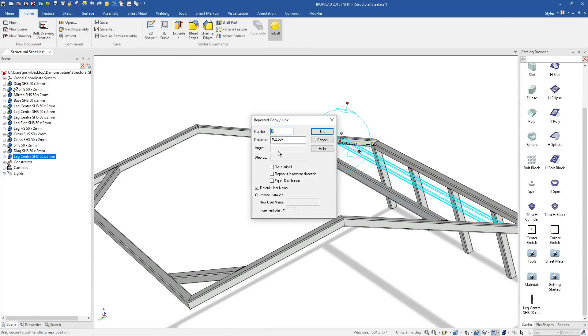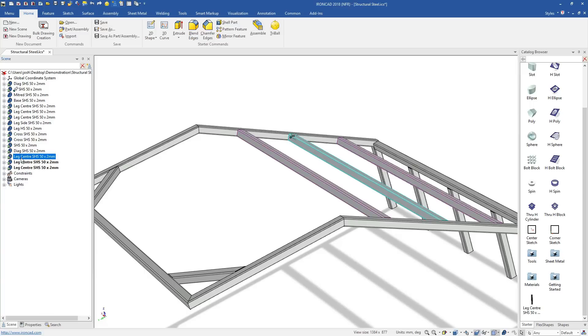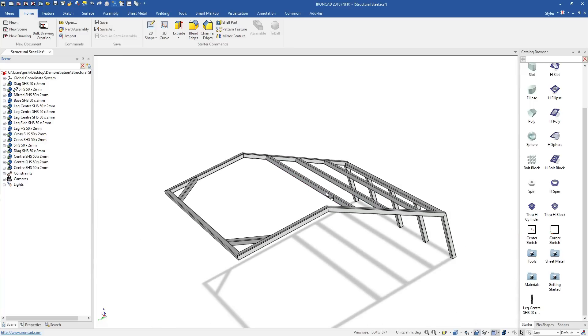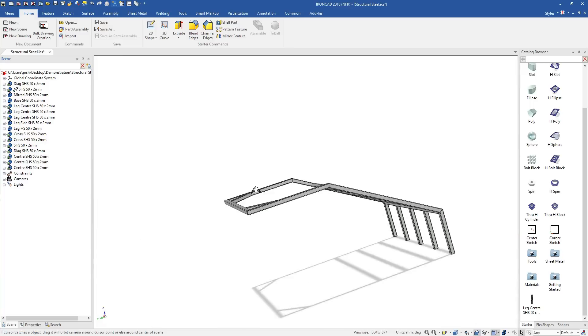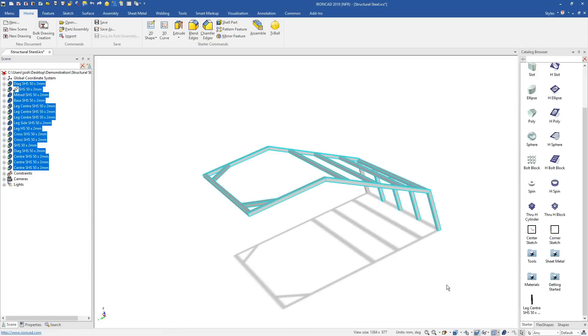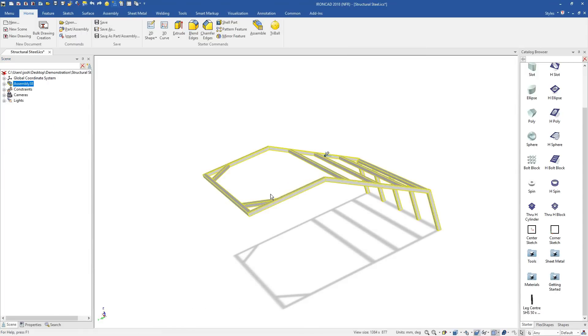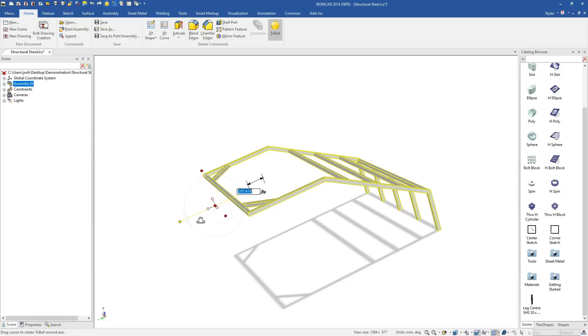Then if you have moving parts, you can simply apply the movement constraints to those parts. All other constraints can be skipped. Anyone who's constrained a large assembly in a traditional CAD system before will know how much time IronCAD saves here.